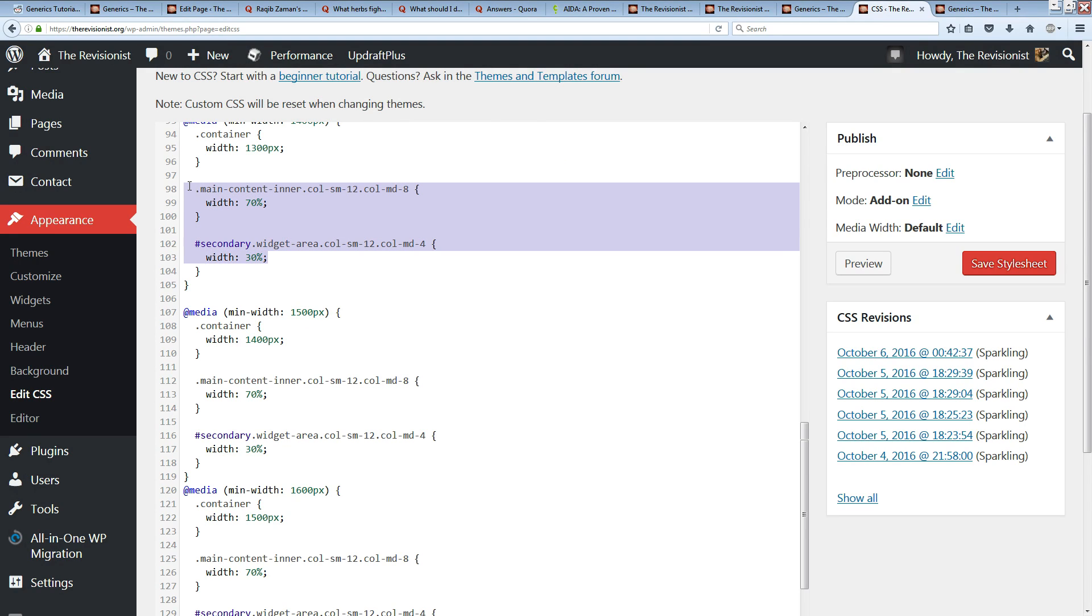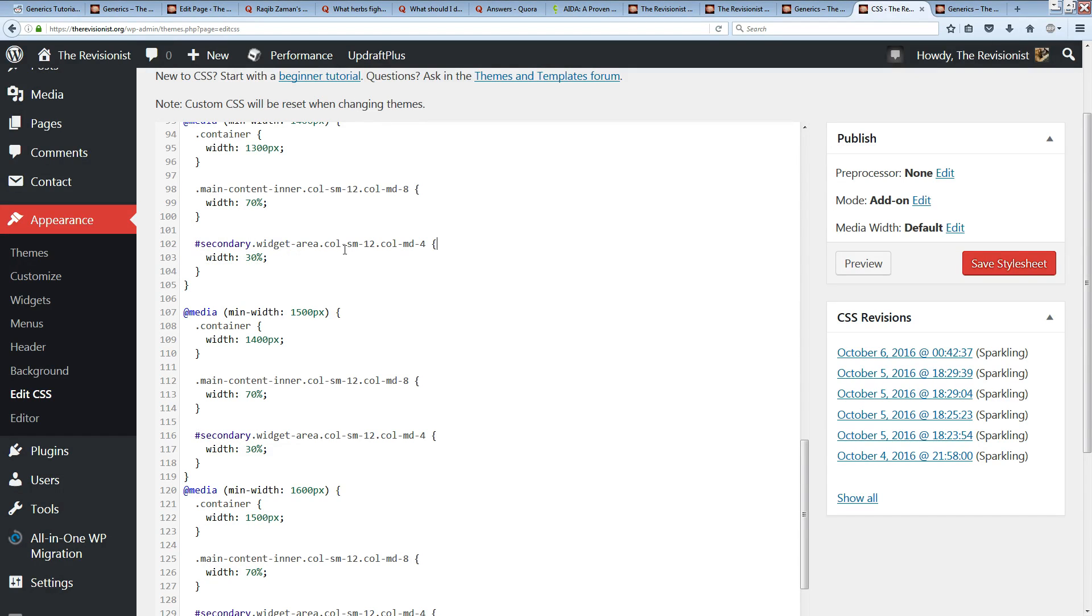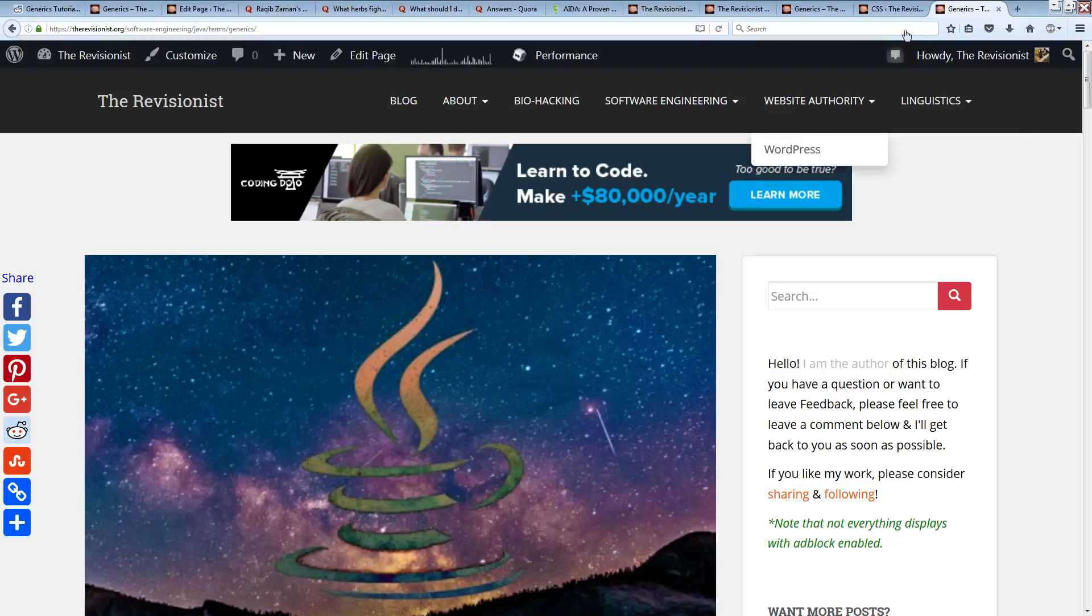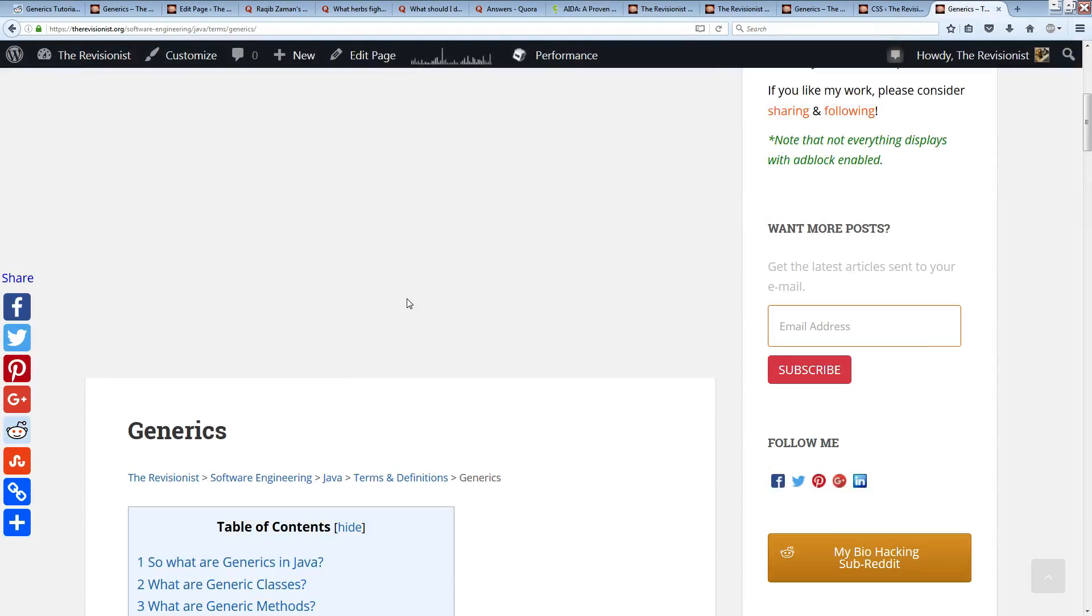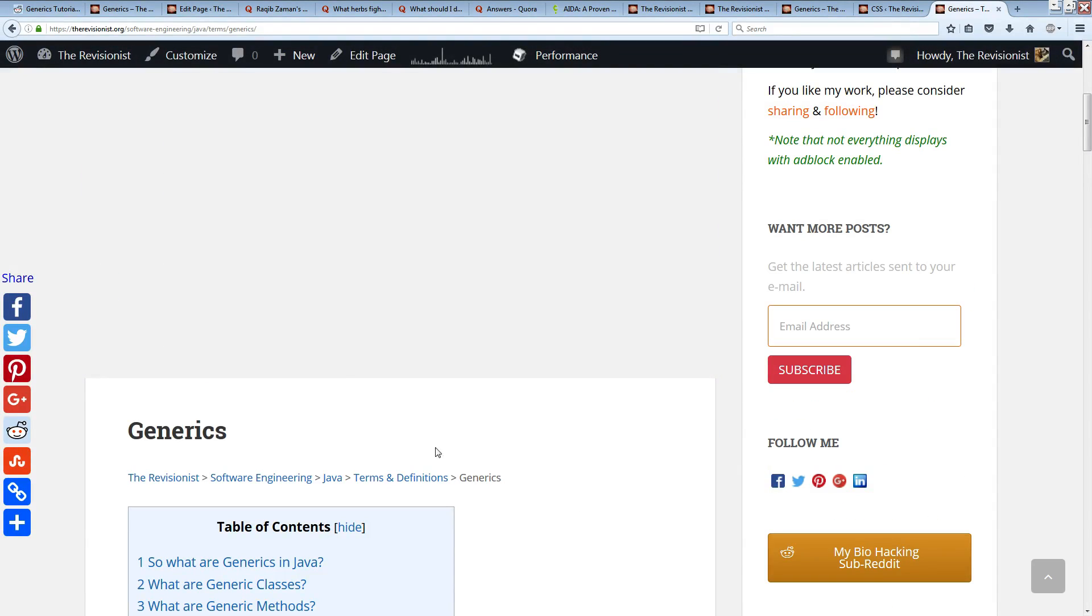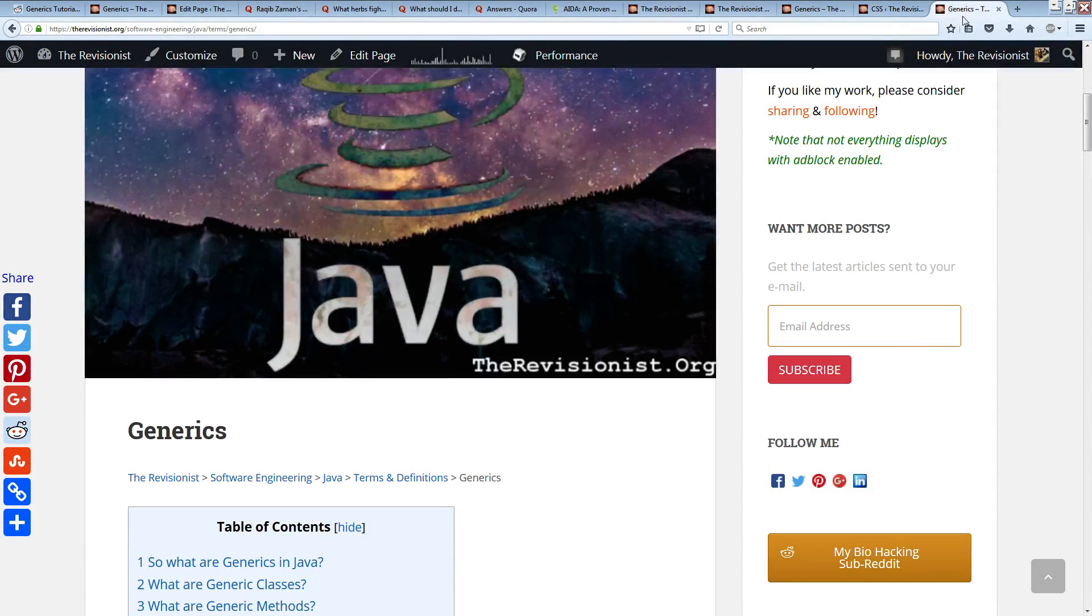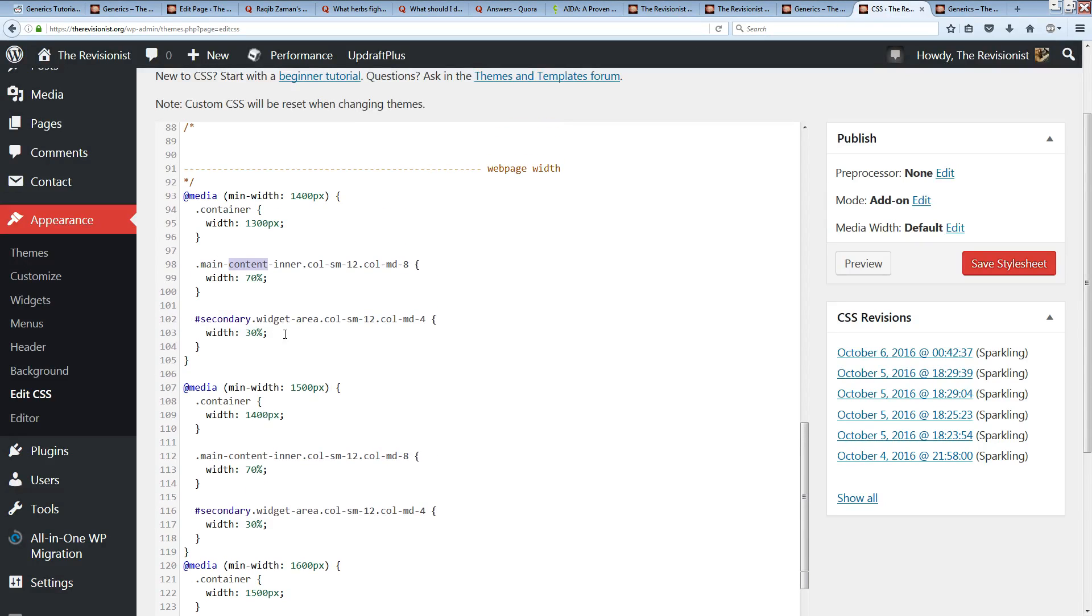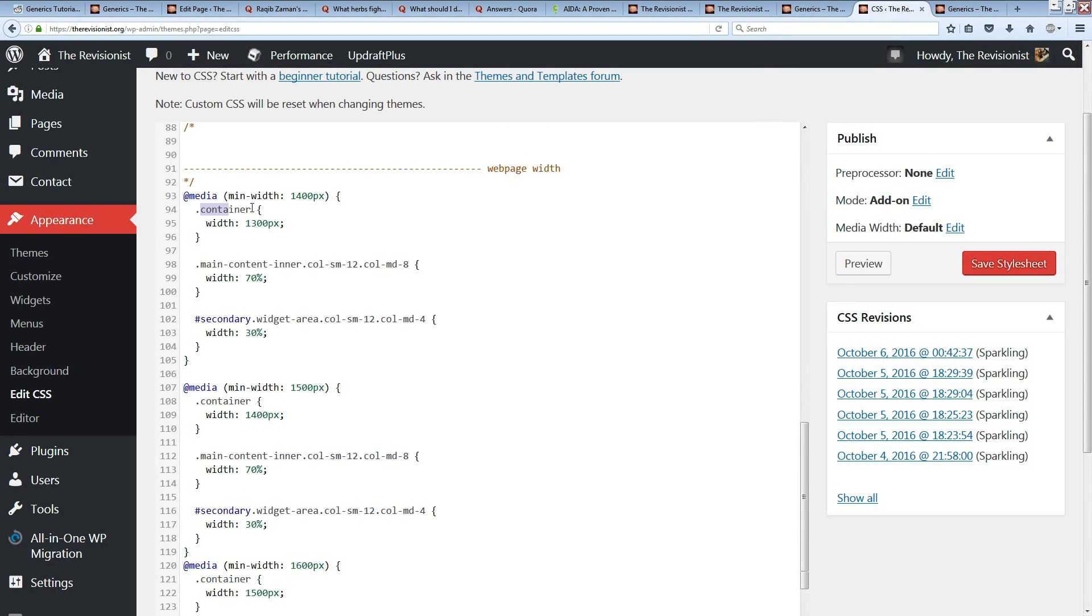This is optional code for my widget area, which is the sidebar, and the main content area, which is the main part of the pages. These are optional tweaks, but the main thing here is the container.